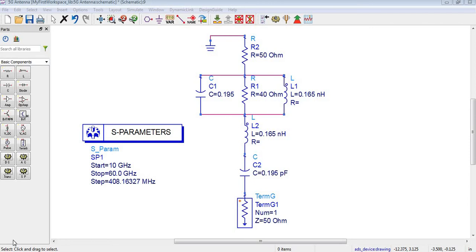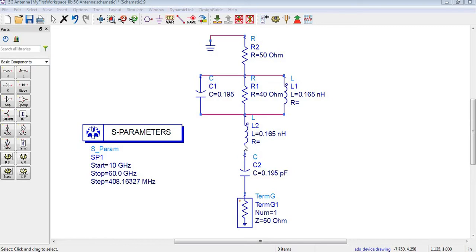Assalamualaikum, welcome back. In this tutorial we will export this equivalent circuit model S-Parameter from ADS to Excel.